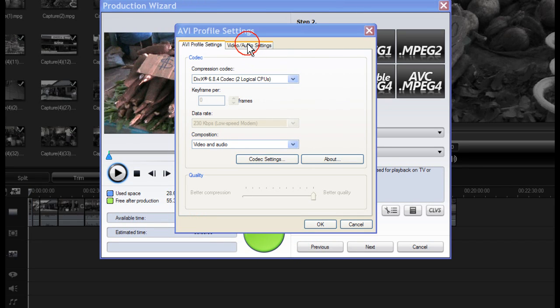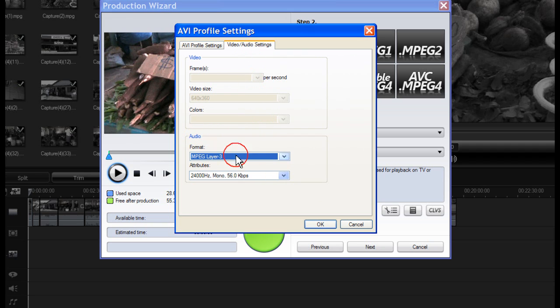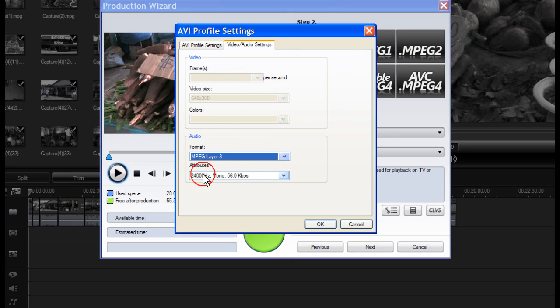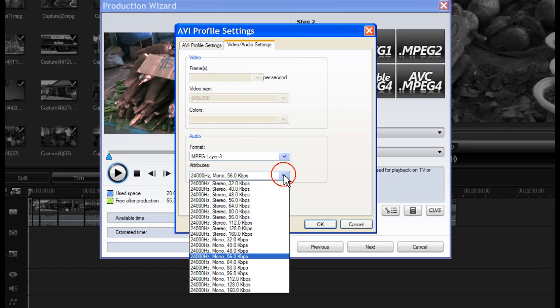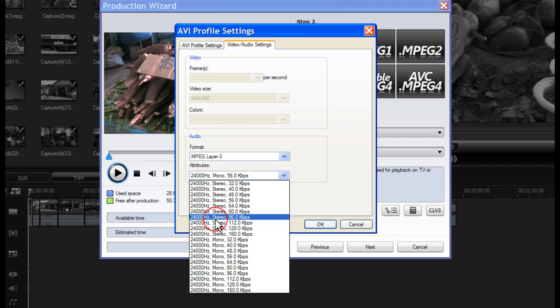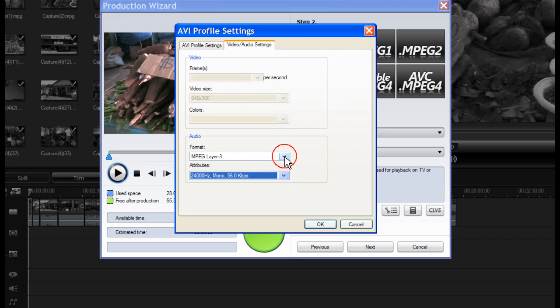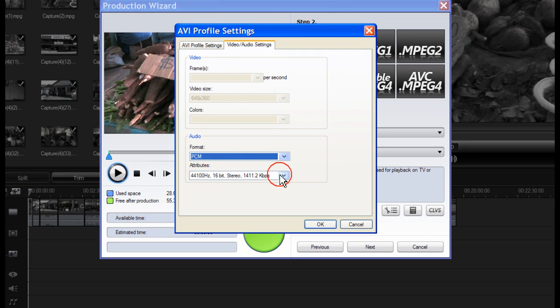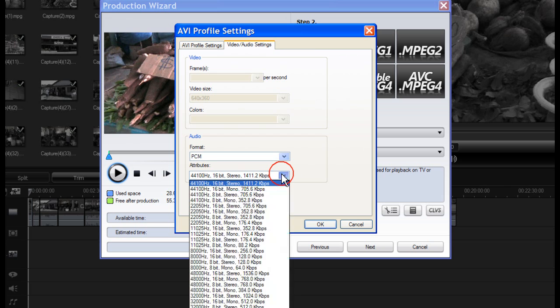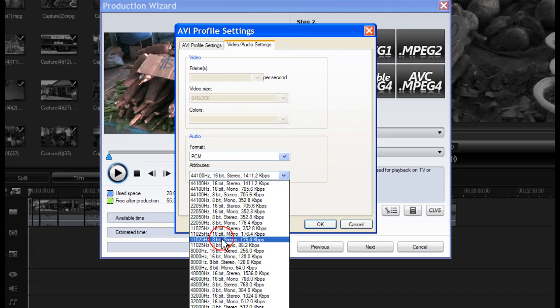Click on Video and Audio Settings. And here for the Audio Format you have a choice of MPEG Layer 3 with Attributes, where you have the complete choice of Sample Rates in Stereo or Mono. And alternatively you have PCM and again a complete choice of Sample Rates, Bit Rates, Mono or Stereo.